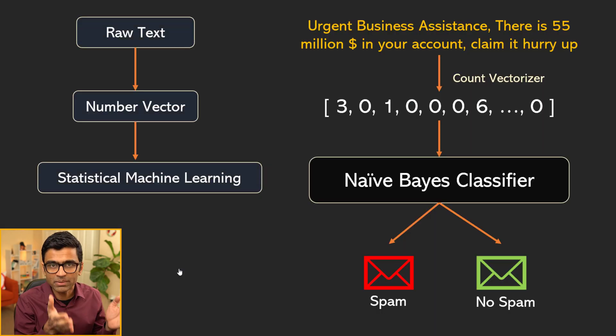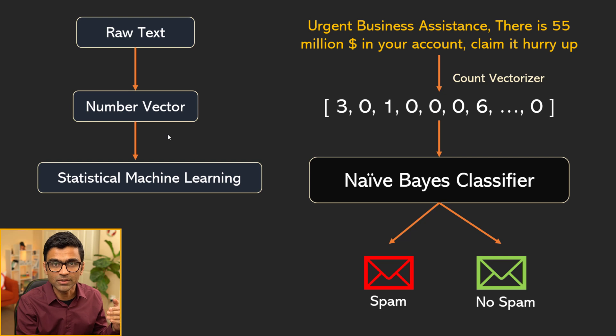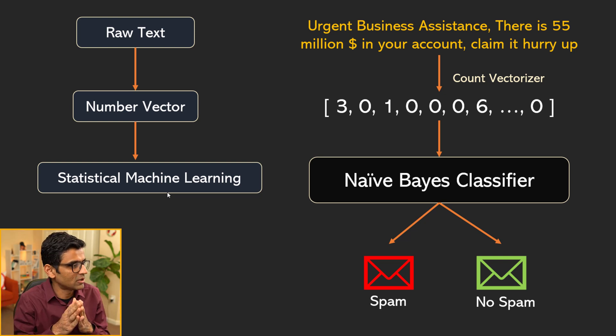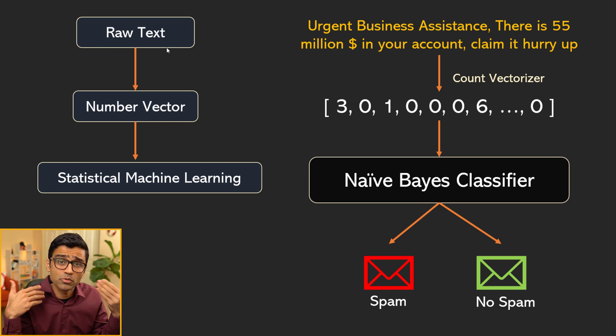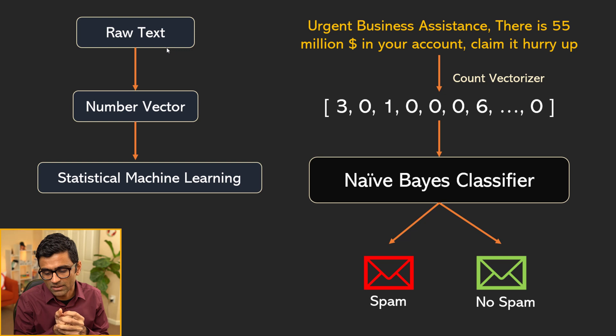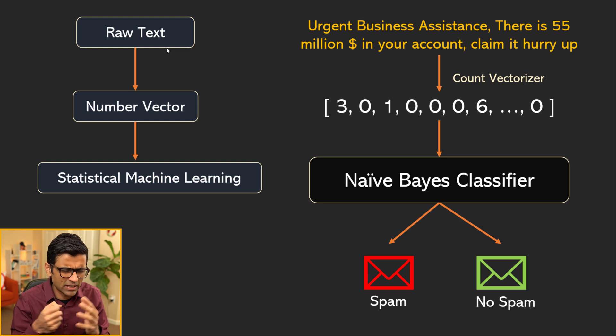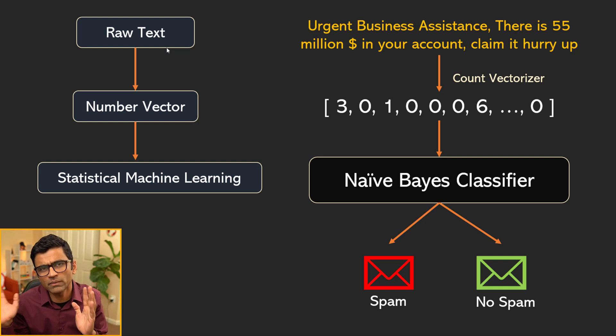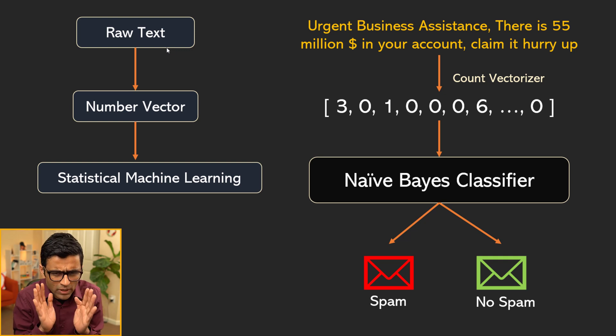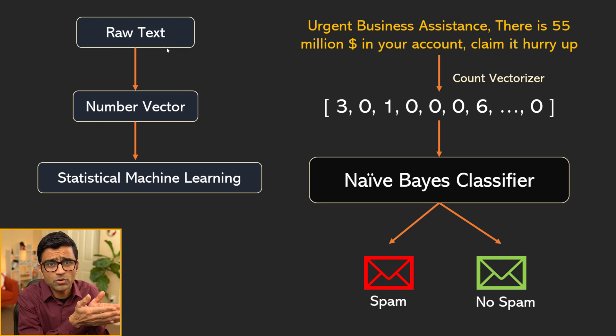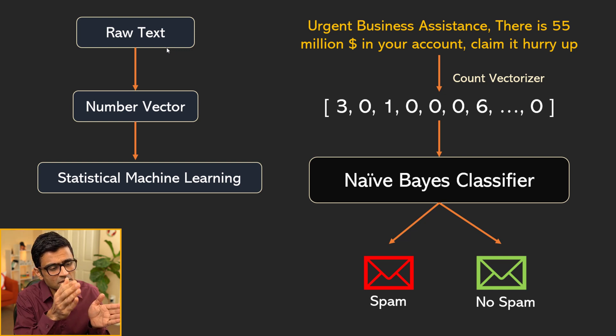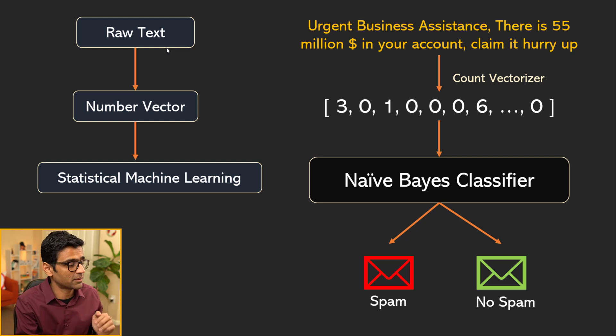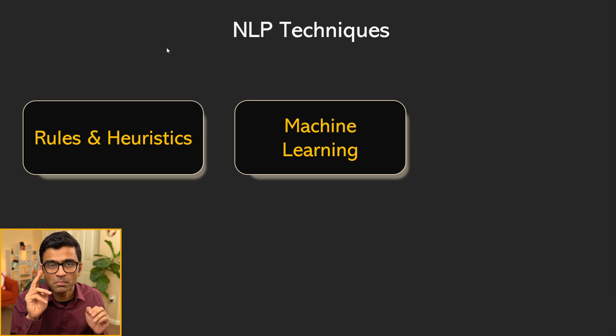If you look at the pipeline of this approach, you have raw text, then you have number vector, and you use statistical machine learning. This pipeline that you're seeing is called the NLP pipeline. In natural language processing pipeline, usually you will have raw text and you will do some preprocessing. There are things like lemmatization, removing punctuations, TF-IDF vectorization technique. There are so many techniques and we'll cover them all one by one. Don't worry about these jargons too much for now.